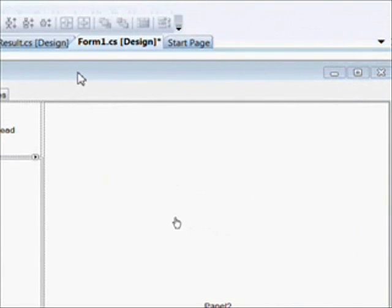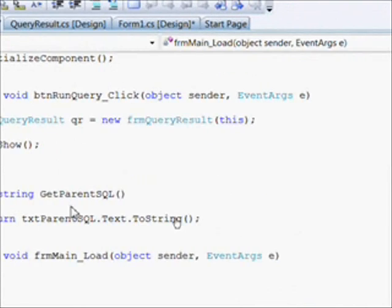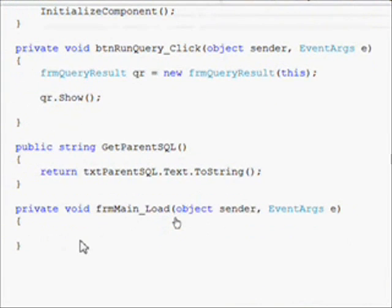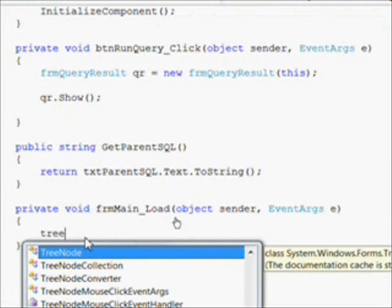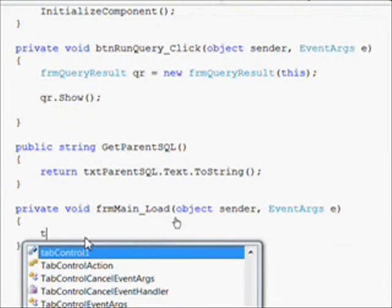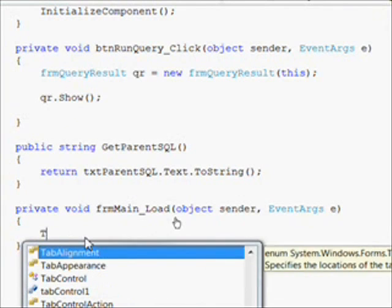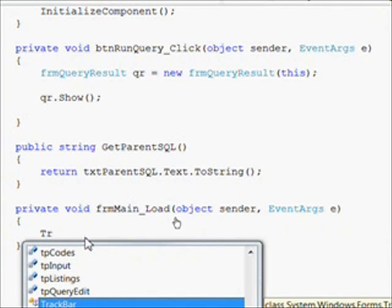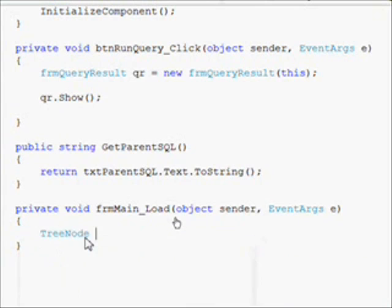Now we want to double click on the form in order to bring up the form load event. And we want to do this in order to initialize the tree view. And this is a lot like what we did in CACS. If you want to go back to that lesson, I think it's CACS 6 or 7.